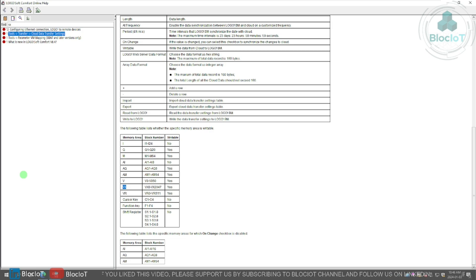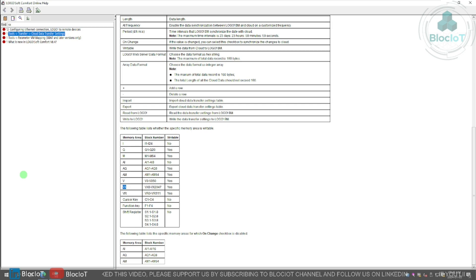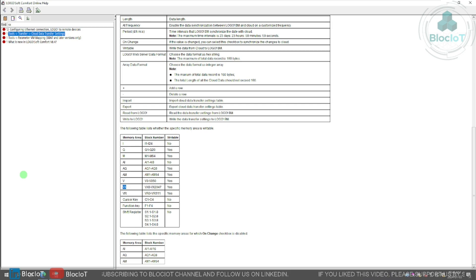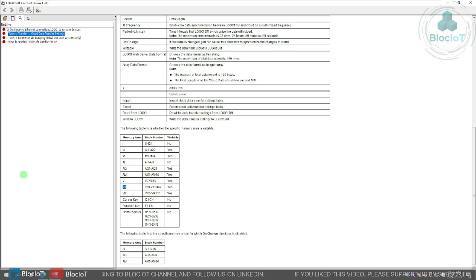So on top of all these upgrades, there are a lot of little things that have been improved. For example, you can now download the log files when the logo is in run mode. You don't have to stop it. And another upgrade in 8.4 has been the scan time and the accuracy.